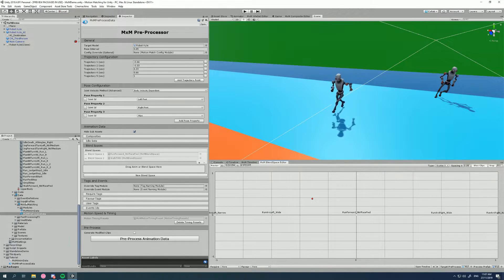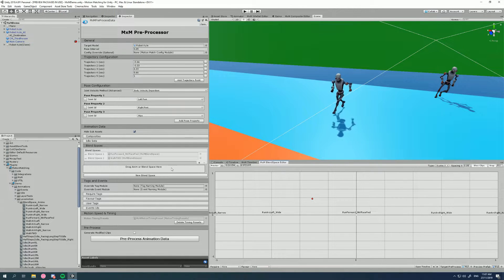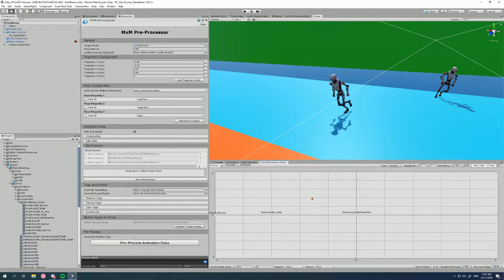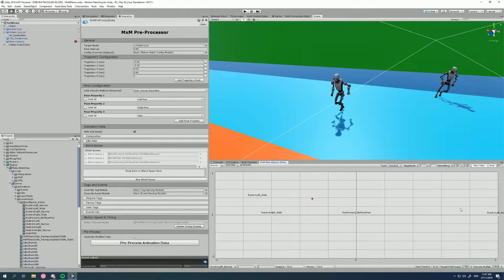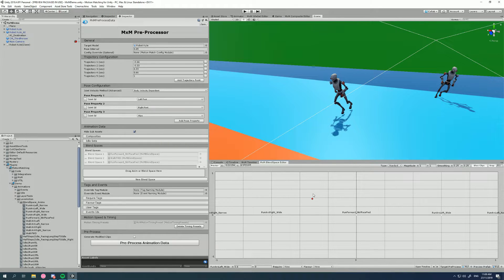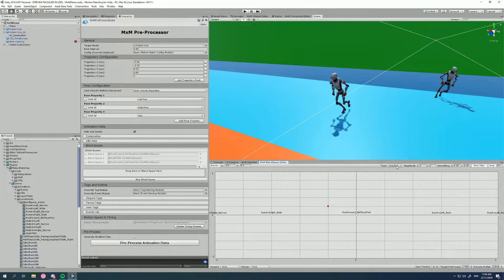To create a blend space, drag in the middle animation - our run forward loop - which creates a new blend space. Then drag in other animations and drop them wherever you want: left, left wide, right narrow, and so on. The only other thing we need to do is change the type of the blend space. Blend spaces have gone through a few iterations in motion matching for Unity, and the original standard blend space approach is no longer the recommended way.